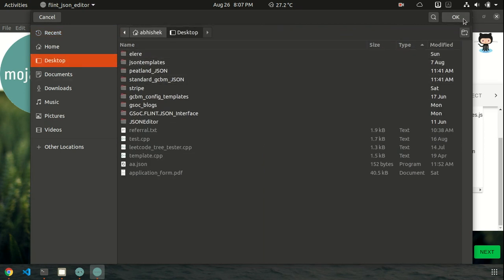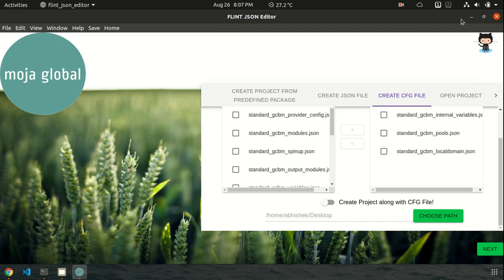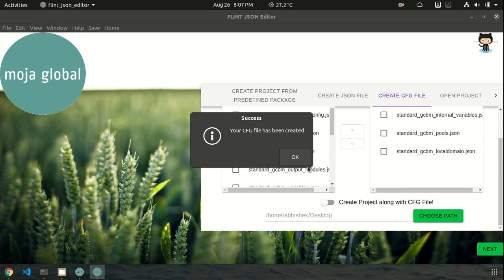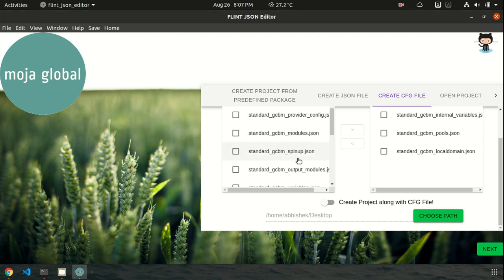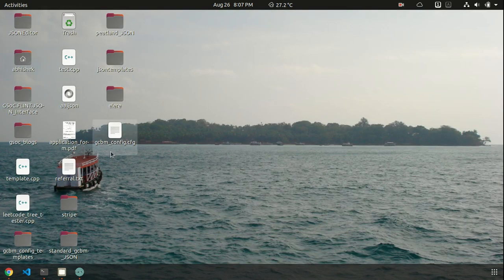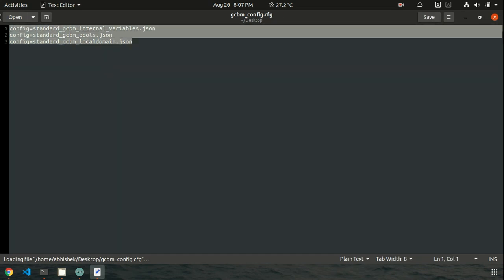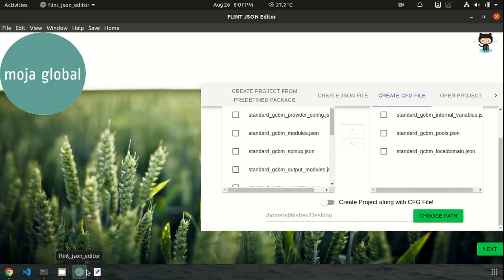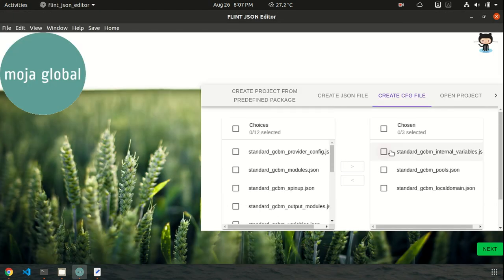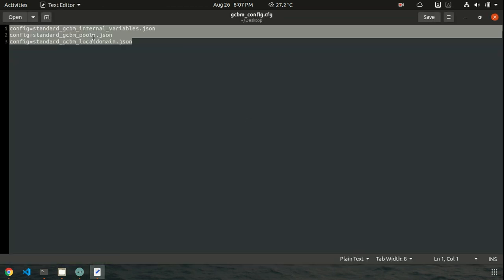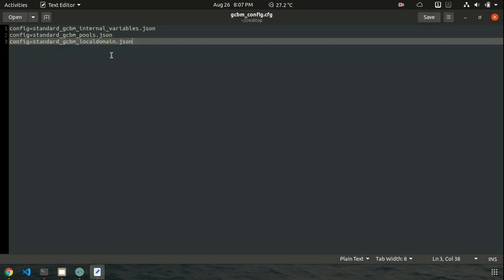And yeah, let's choose a path. A desktop. I will set the file in desktop. So there should be a file gcbmconfig.cfg present in the desktop. Let's click next. Yeah, my CSV file is created. Let's see. Yeah, it's created. And let's open it. Yeah, there are three files which I had chosen earlier. The standard gcbm internal variables, the pools and the local domain. So yeah, it's chosen.